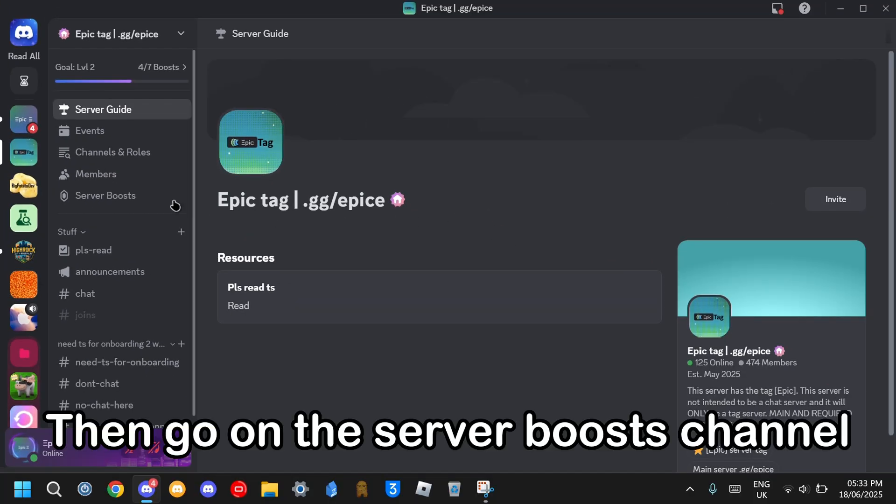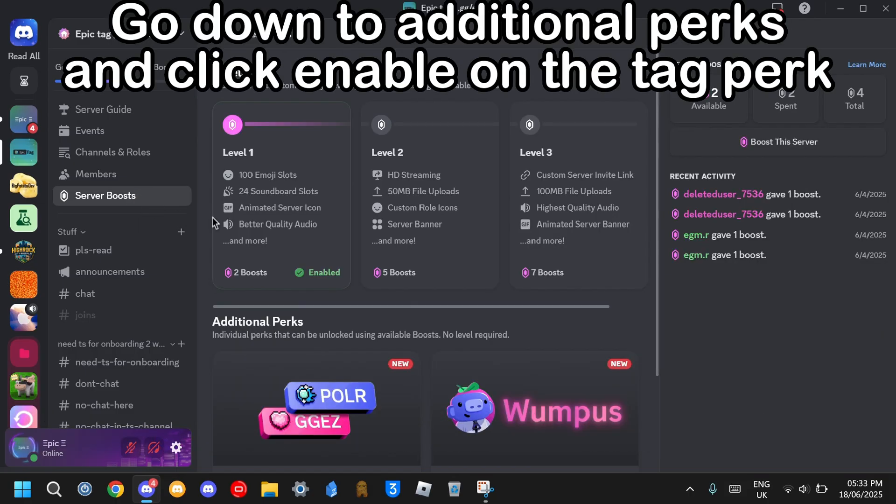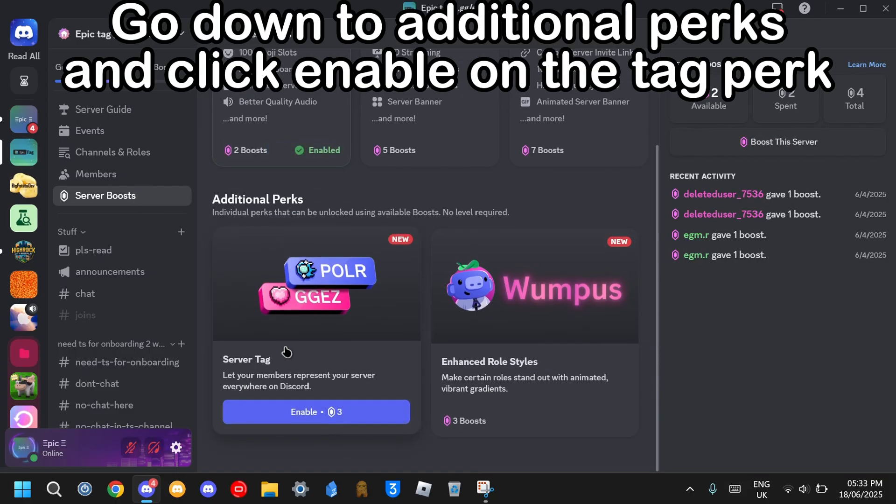Then go on the server boosts channel. Go down to additional perks and click enable on the tag perk.